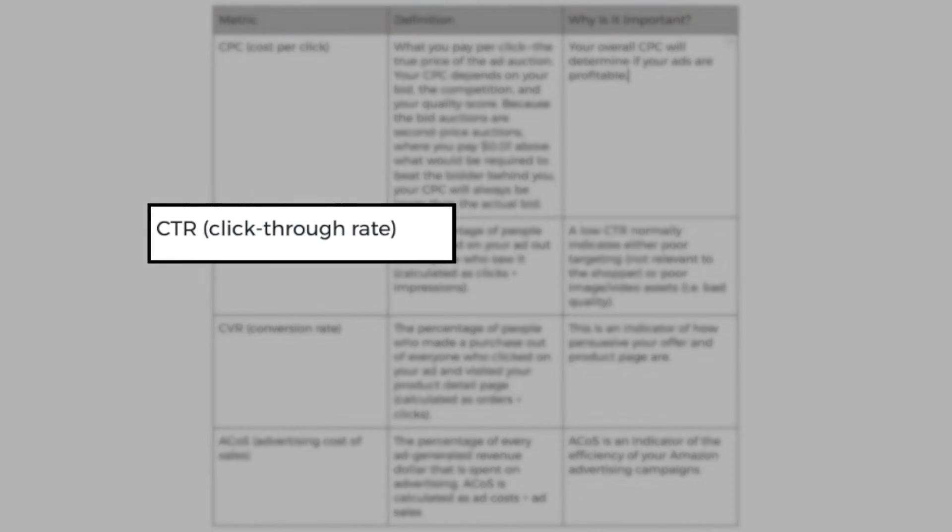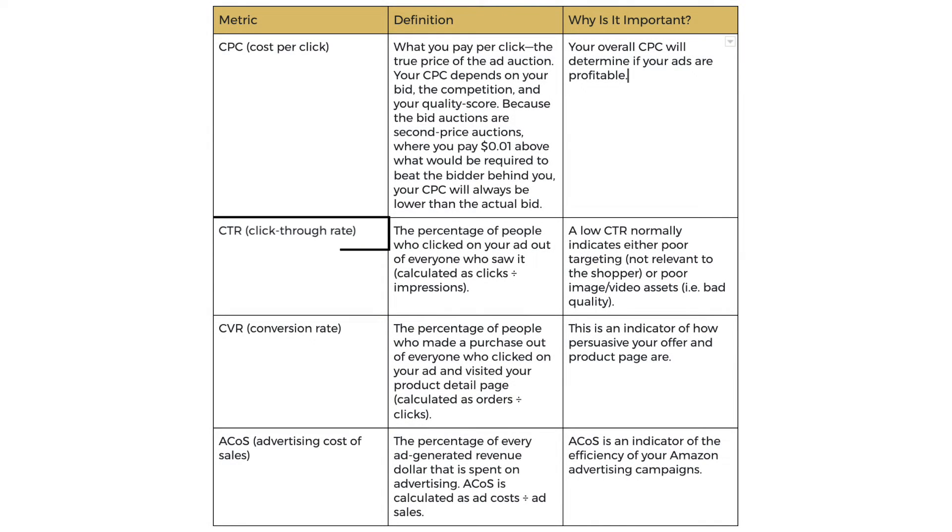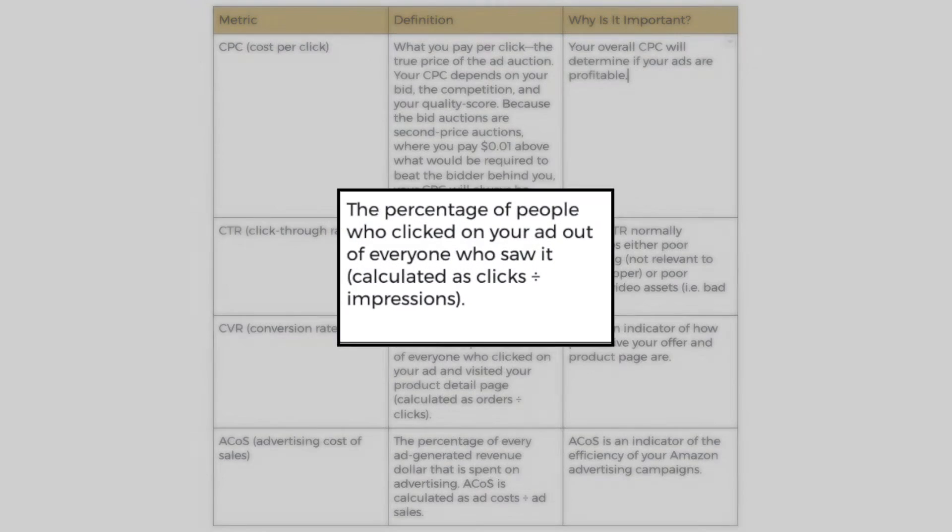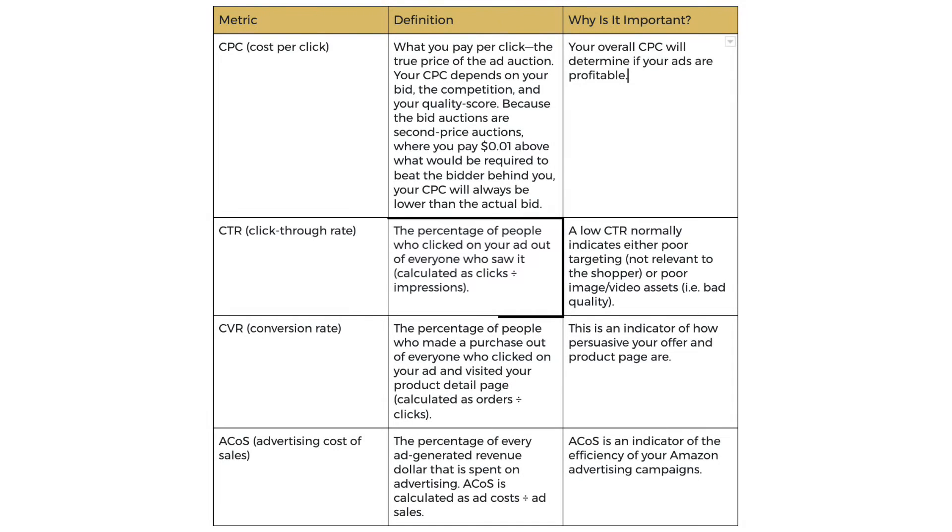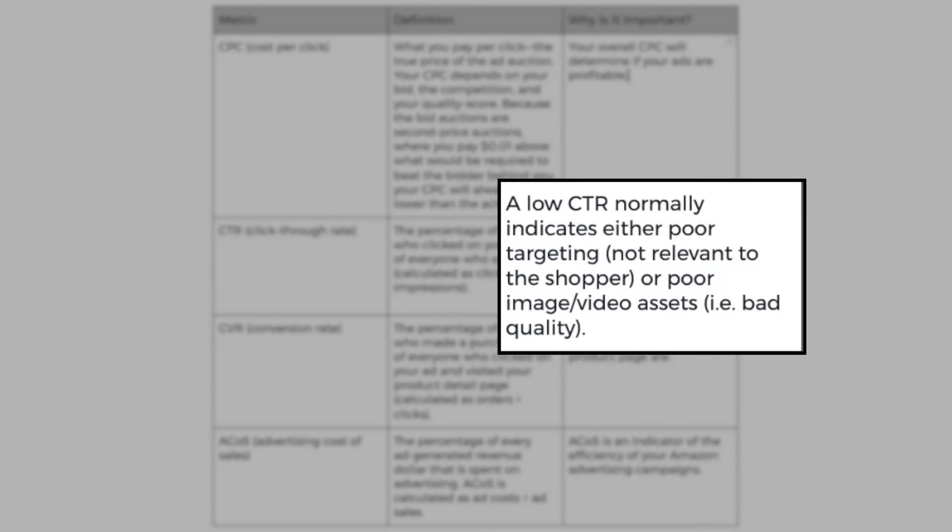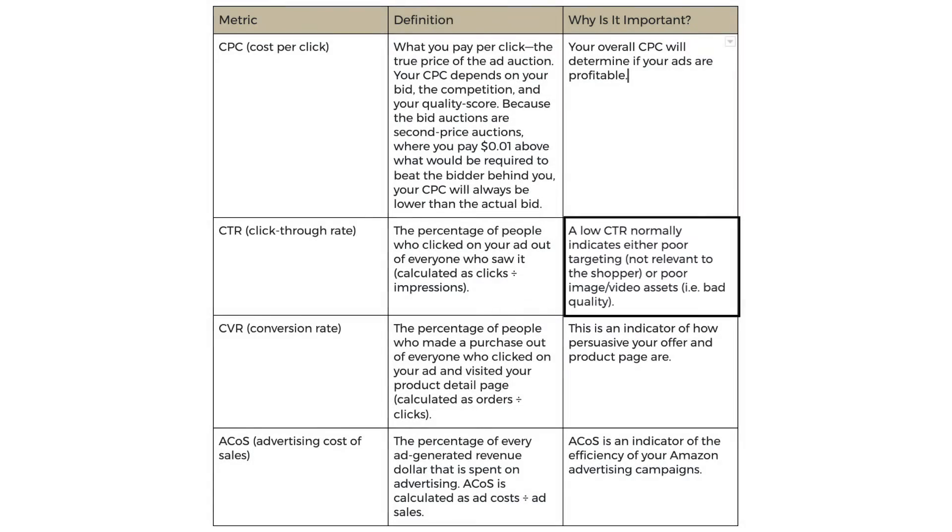Now let's talk about CTR or click through rate. What does it mean? It's the percentage of people who click on your ad out of everyone who saw it. This is calculated as clicks divided by impressions times 100 to get the percentage. Now why is this important? A low CTR normally indicates either poor targeting not relevant to the shopper or poor image, video assets or designs, bad quality elements, etc.